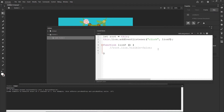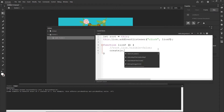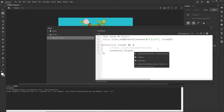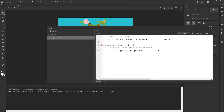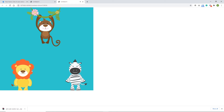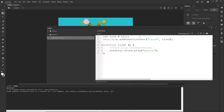Right now we can type: createjs.Sound.play. And now I want to play the sound that I created, which is 'mylion'. And right now if I type everything correctly and I hit Ctrl+Enter, if I click on the lion it is going to play the lion.